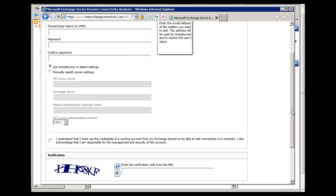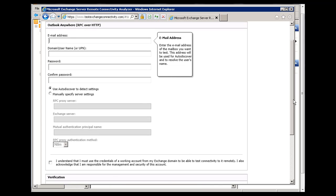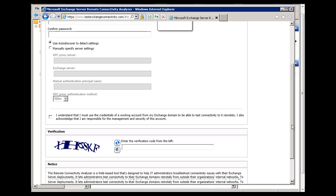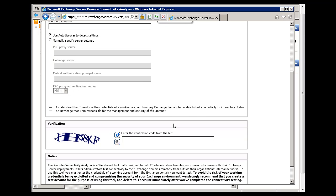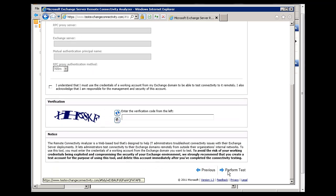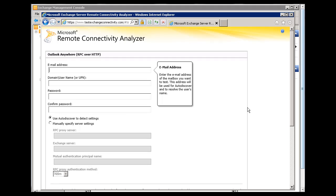And what it'll do is it'll try to connect to your Exchange Mail server over the internet. And it will test to see that auto-discover is working. It'll test your DNS settings. It will test to see that your SSL certificate is correctly installed. It'll test to make sure RPC over HTTP is working. All of these things. All you have to do is just click I understand, put in the verification code, and click perform test.